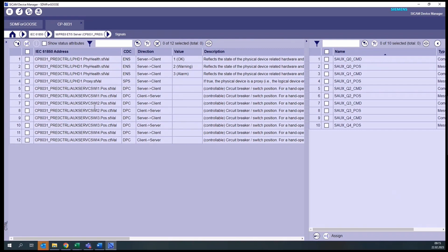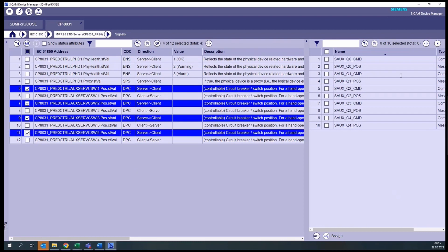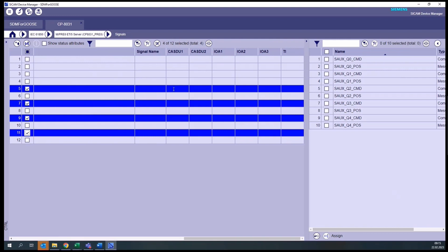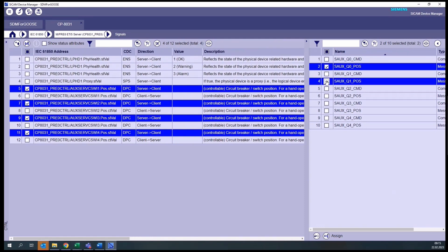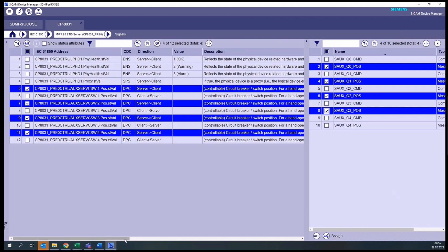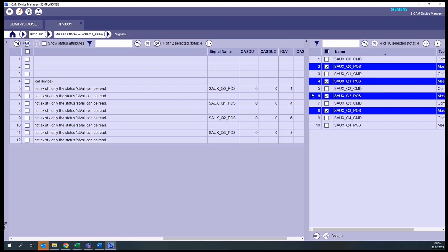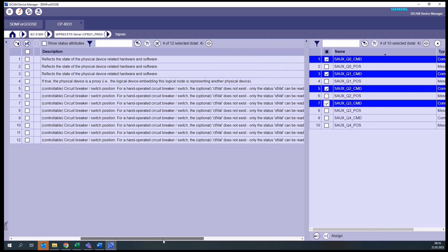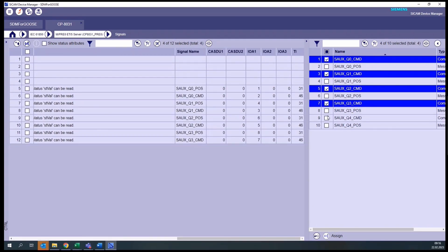You can see on the left the elements selected when we created the data model. We are first interested in the elements indicating the position of these switching devices. To the right, we can see there is a possibility to assign signals to each element. We want to map the positions here, so we mark all four. At the bottom, you can click the button to assign signals to IEC 61850 addresses. And we can do the same with the commands.